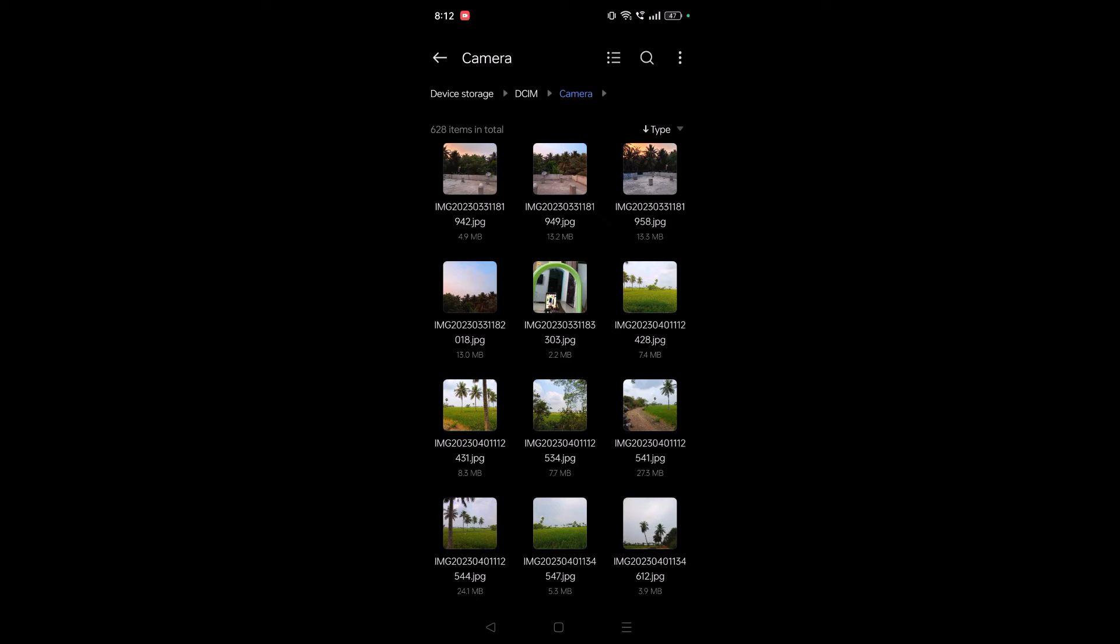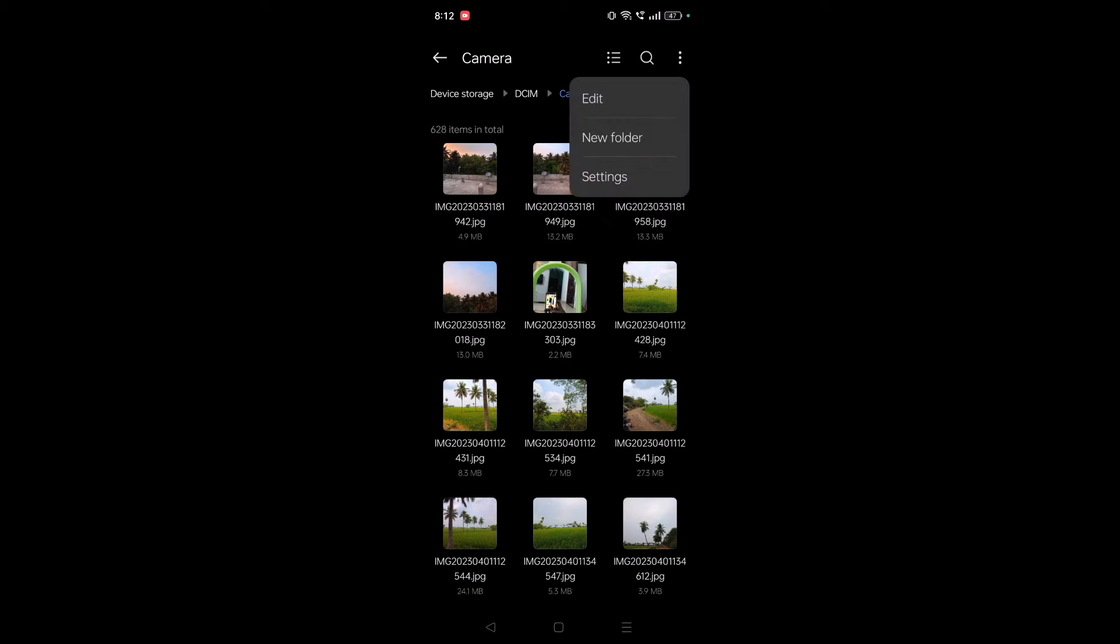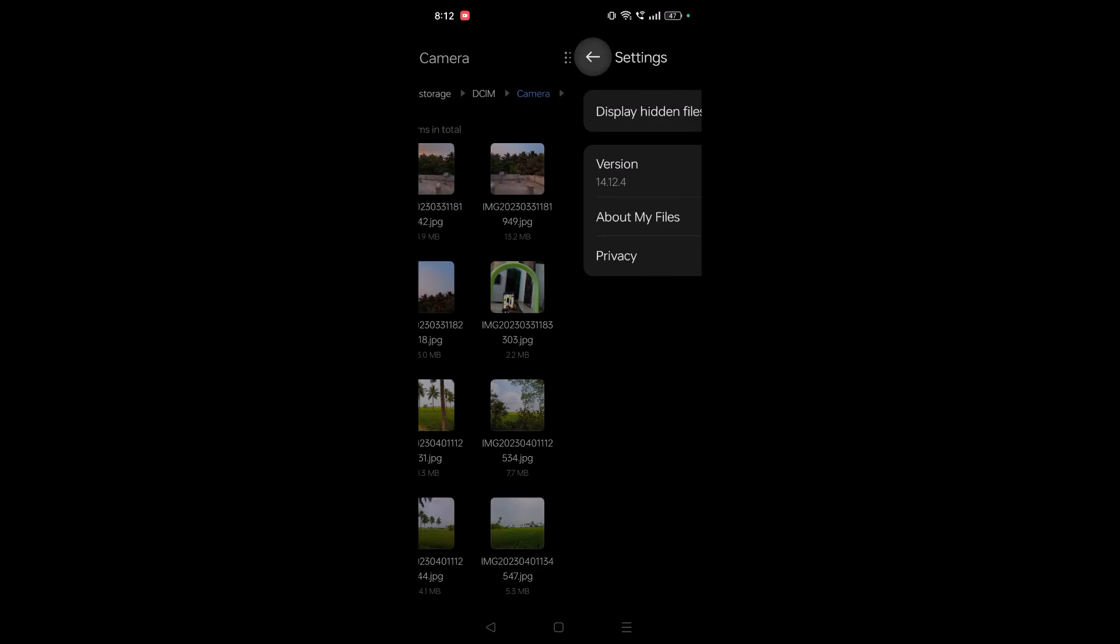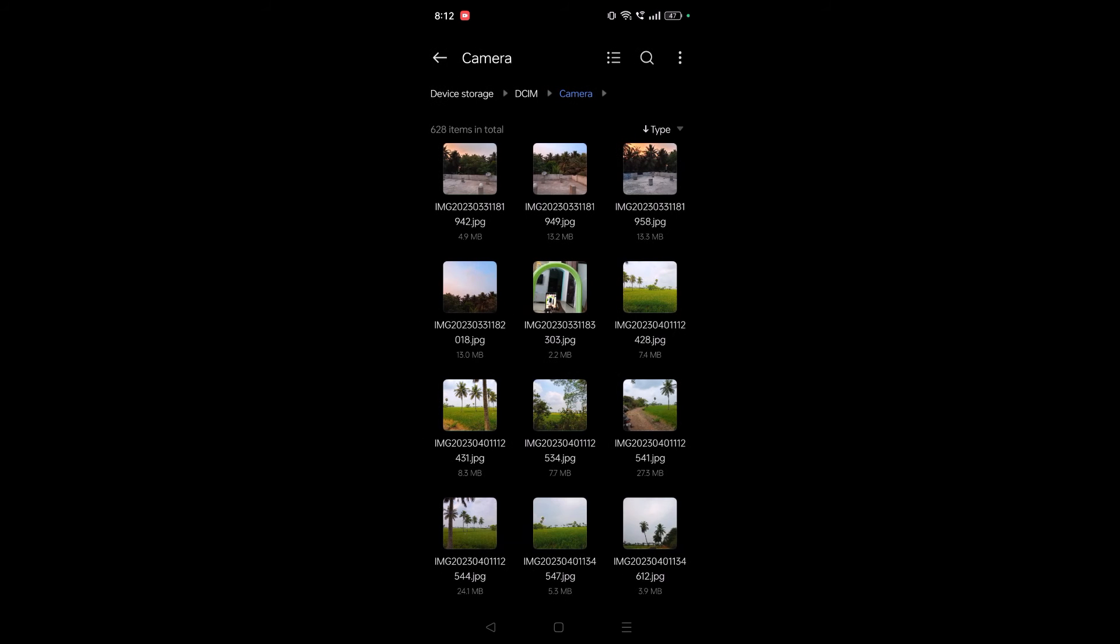By any chance, if you are not viewing any of the pictures, you can click on these three dots and click on Settings. Enable this option: Display Hidden Files. So if there are any hidden photos or something like that, they also get visible.